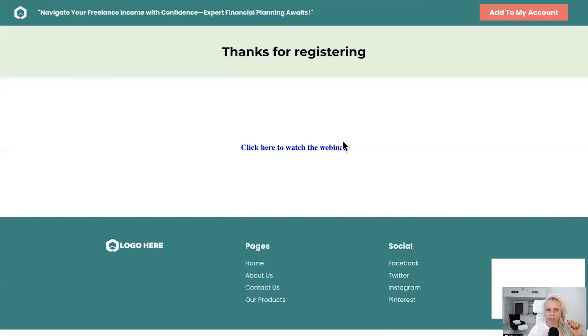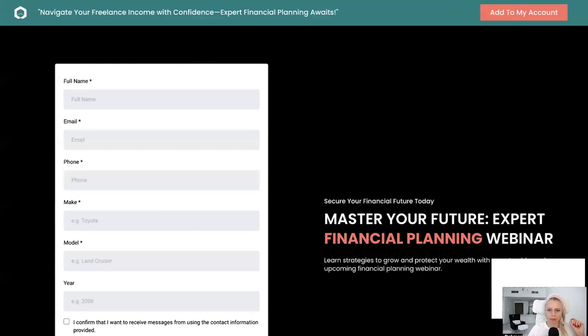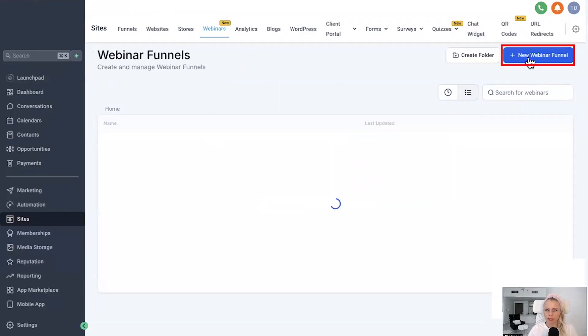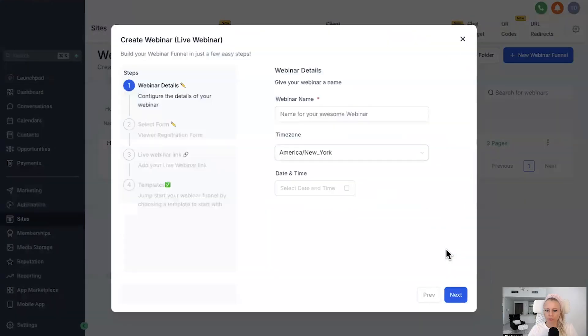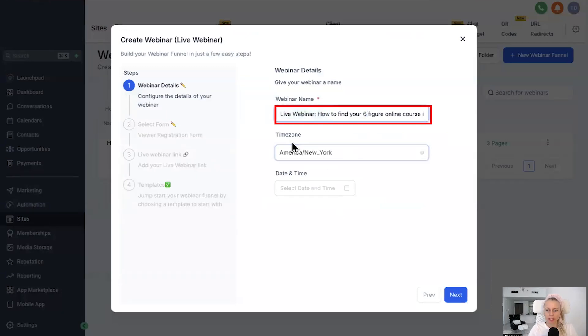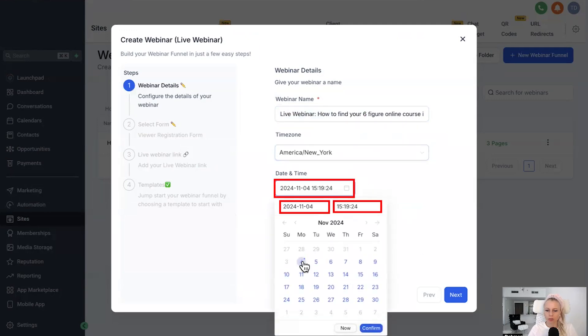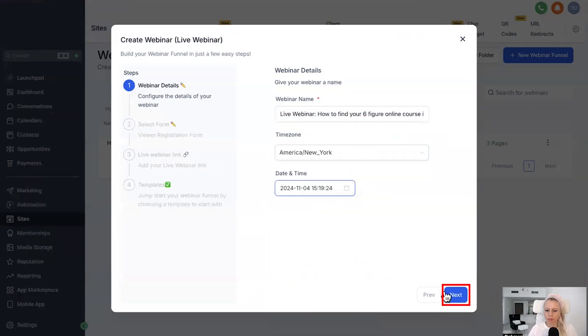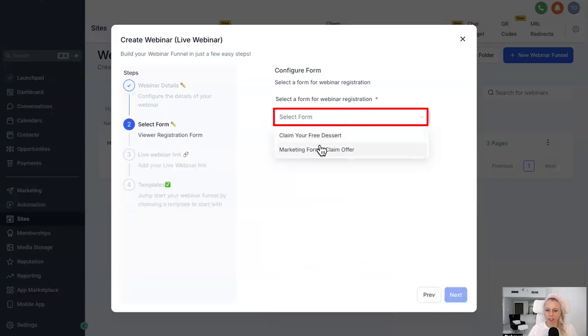Now let's do the live webinar as well. Let's go back here, click New Webinar, click on Live, hit Continue. Do the same thing again. Now this is a live webinar. Choose the time zone whenever you're going live, choose the date and the time, hit Confirm, then click on Next. Same thing here, select the form, Next. And here you want to place your webinar link.